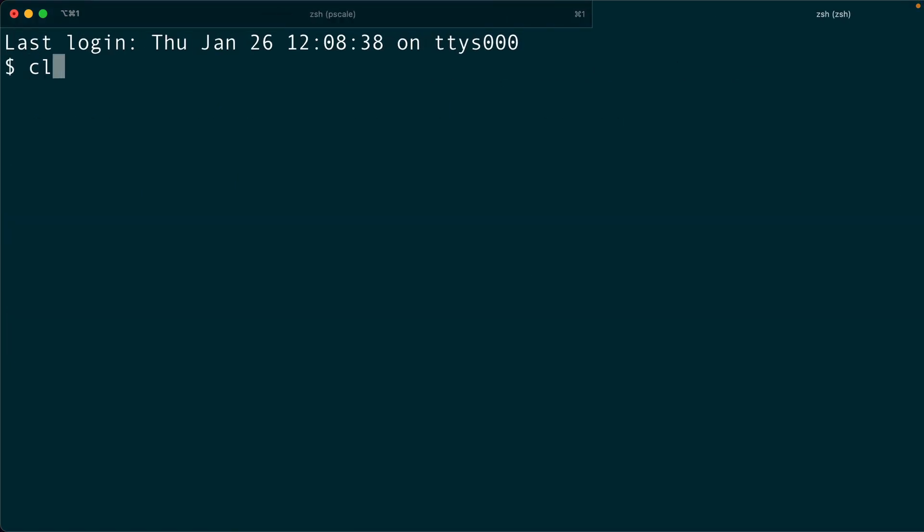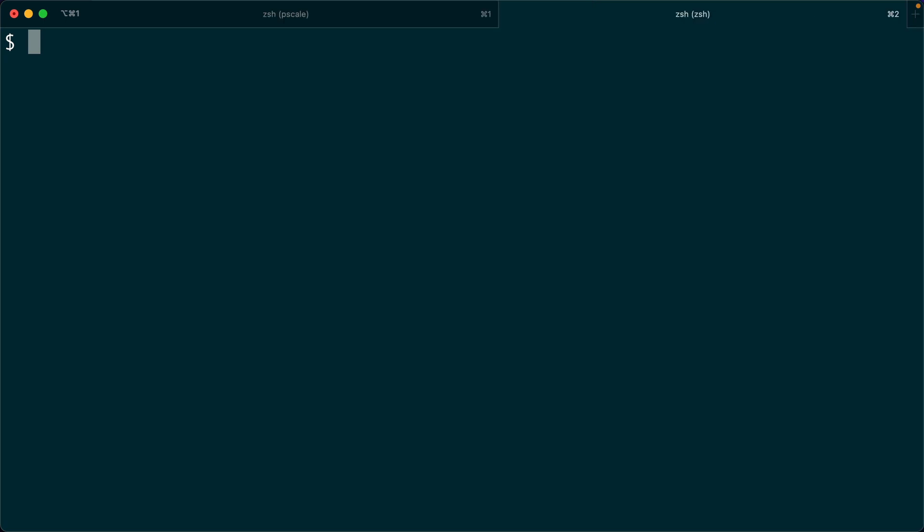We could create a Next.js application, for example, and we could use that. We could use API routes and then we could view something in the client, in the browser. Instead, let's just keep things simple right now.